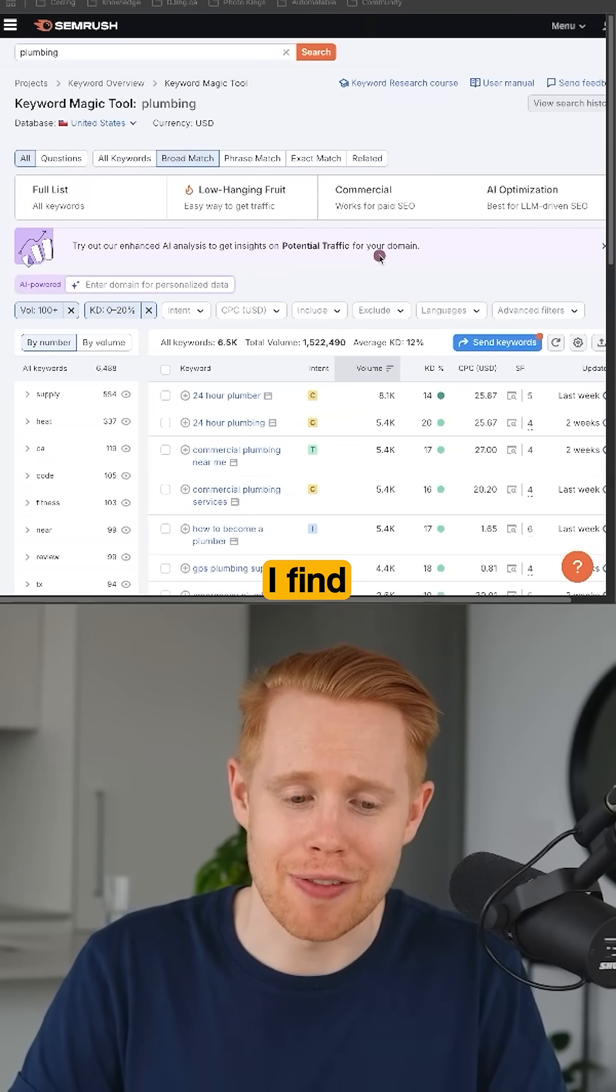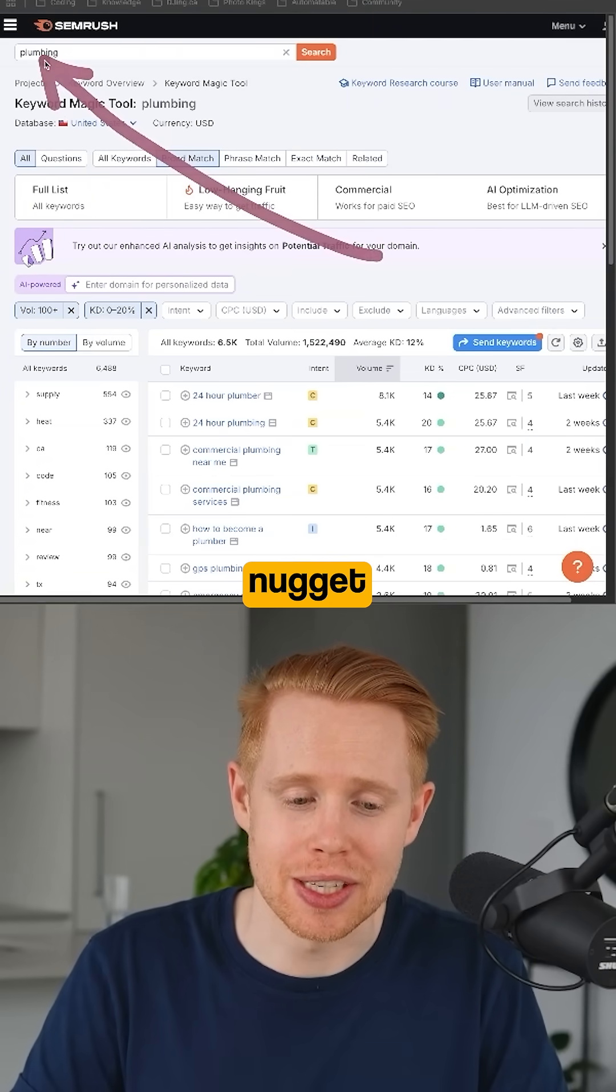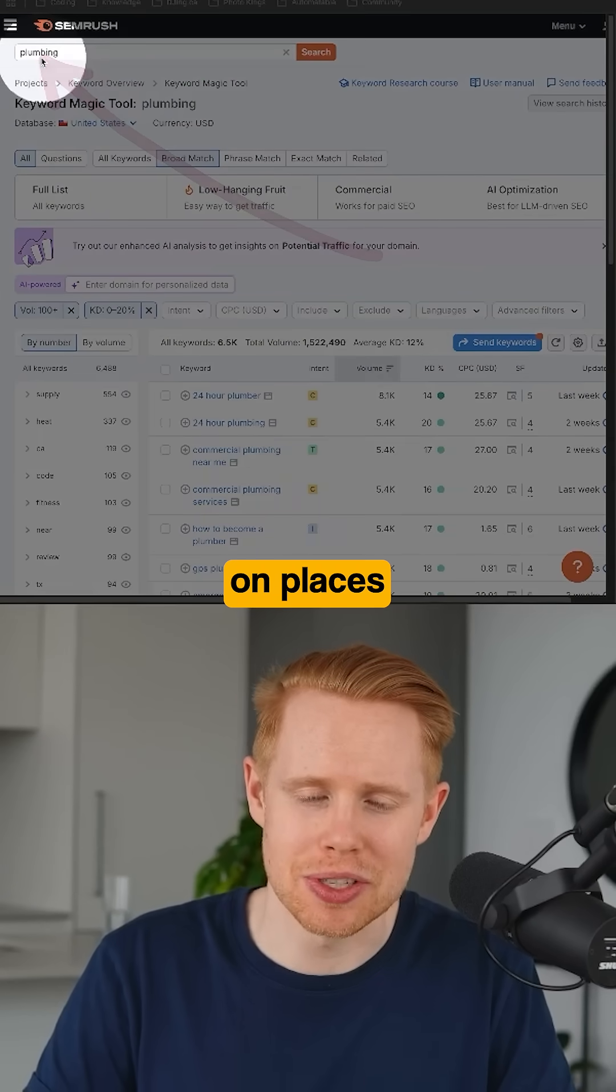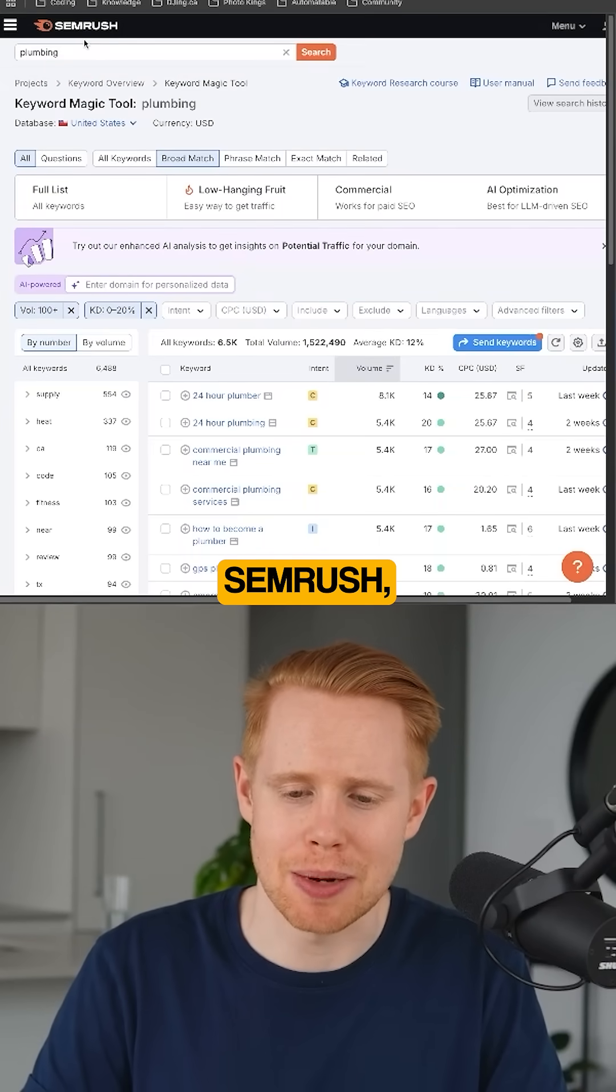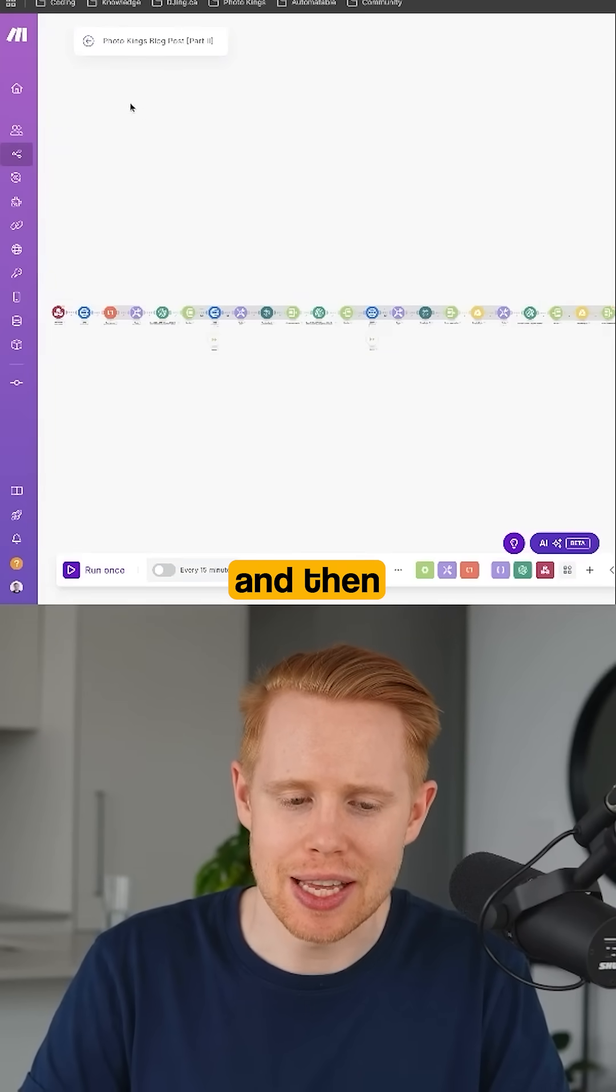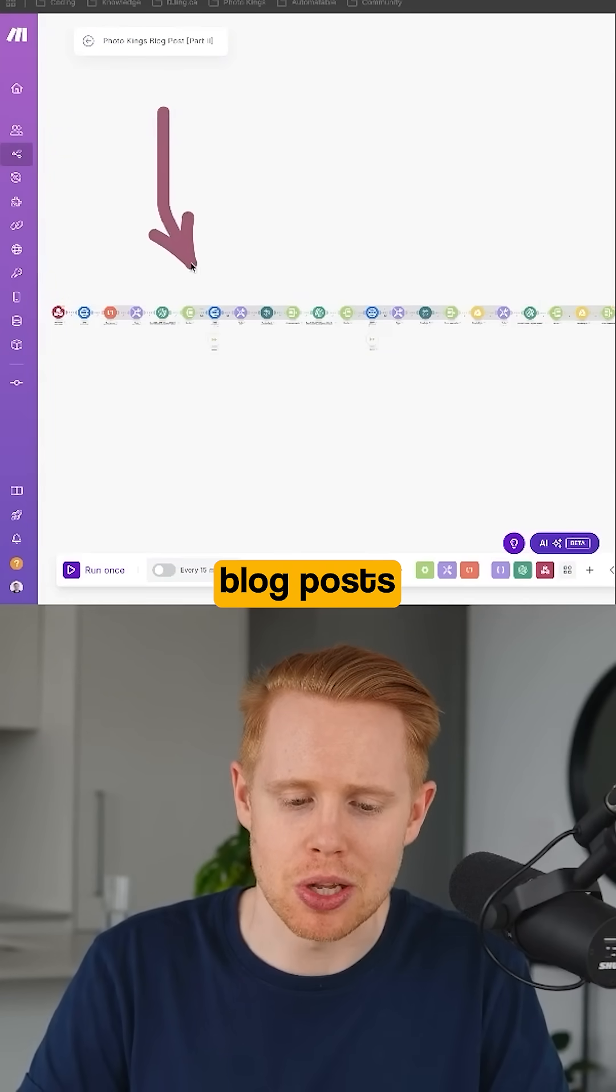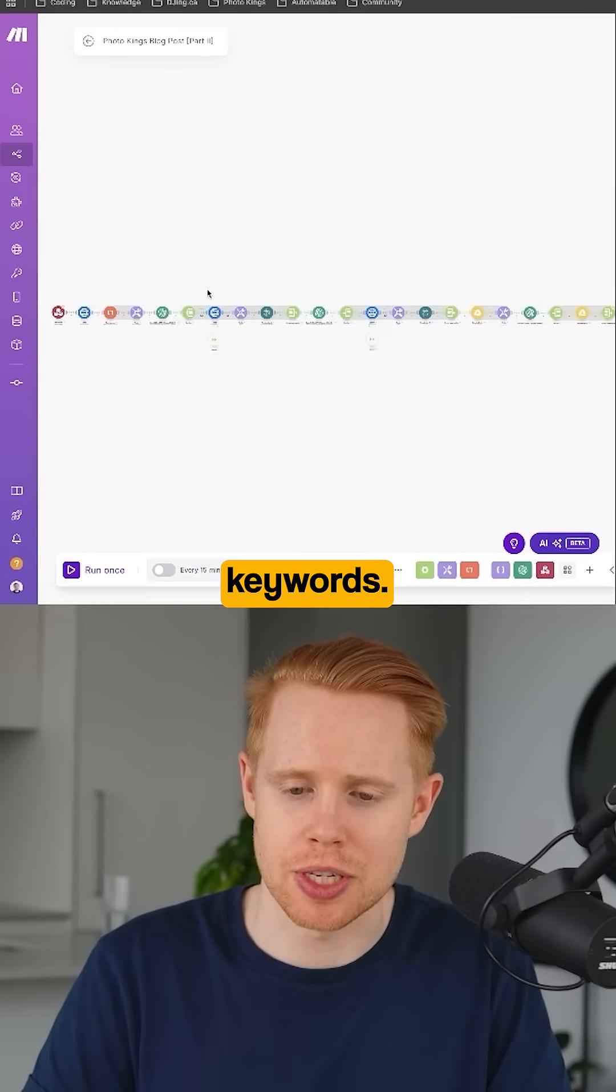This is how it works. I find golden nugget keywords on places like SEMrush and then I create blog posts for those keywords.